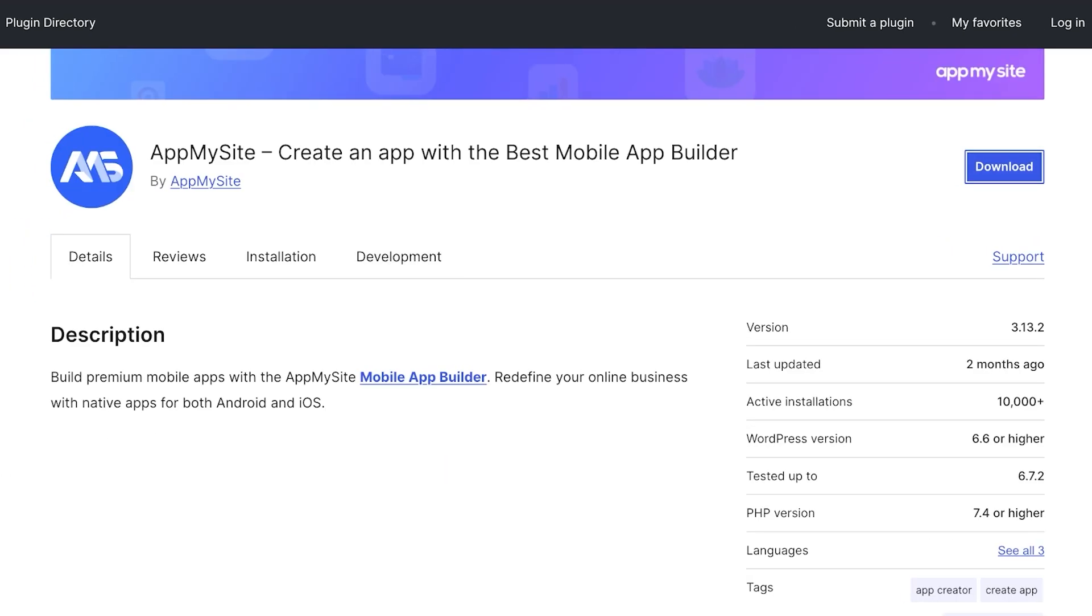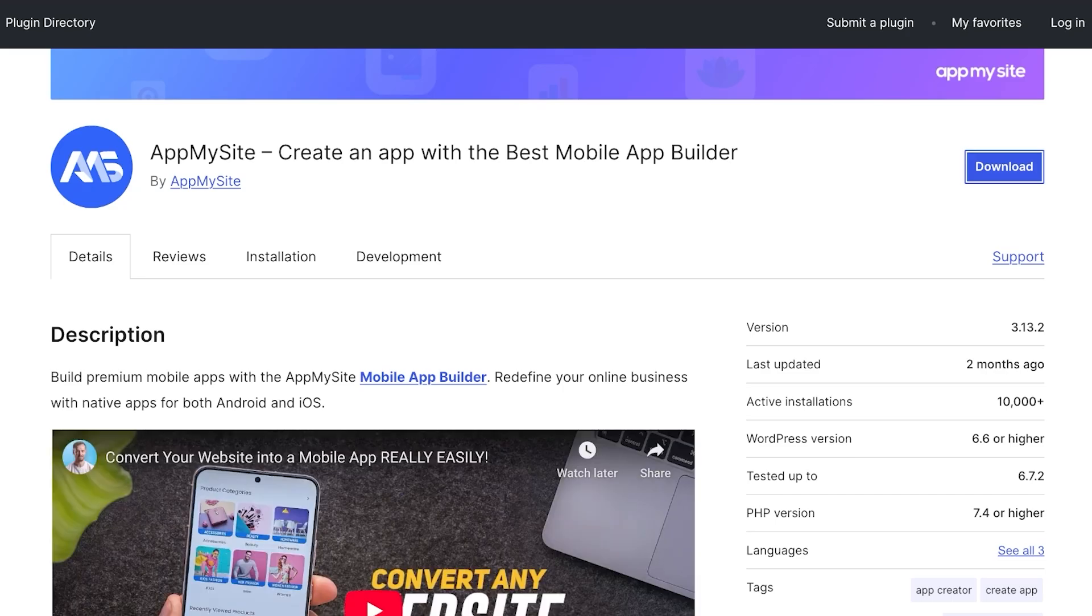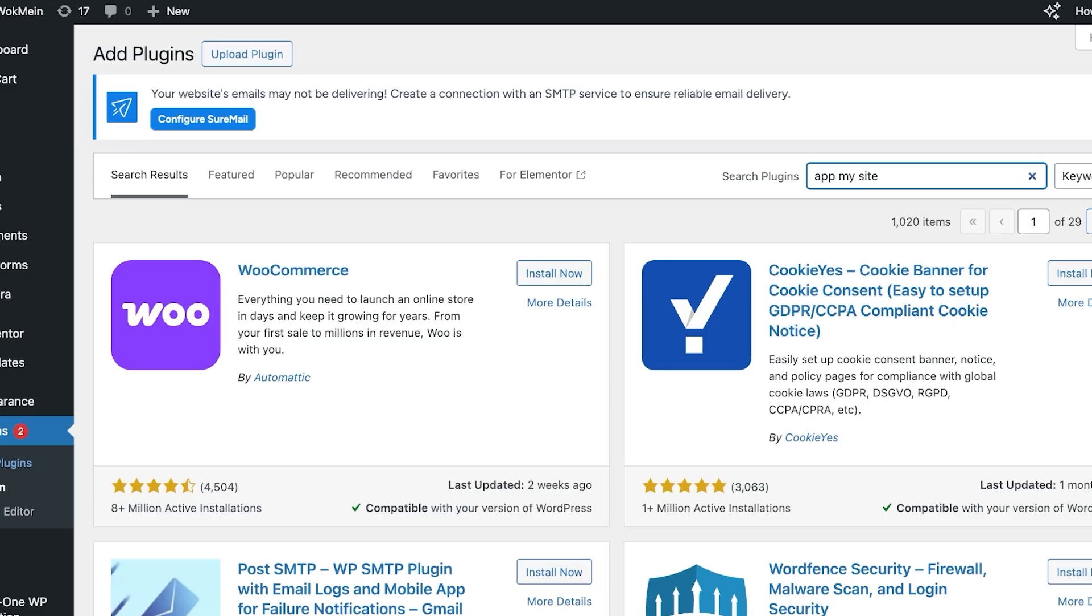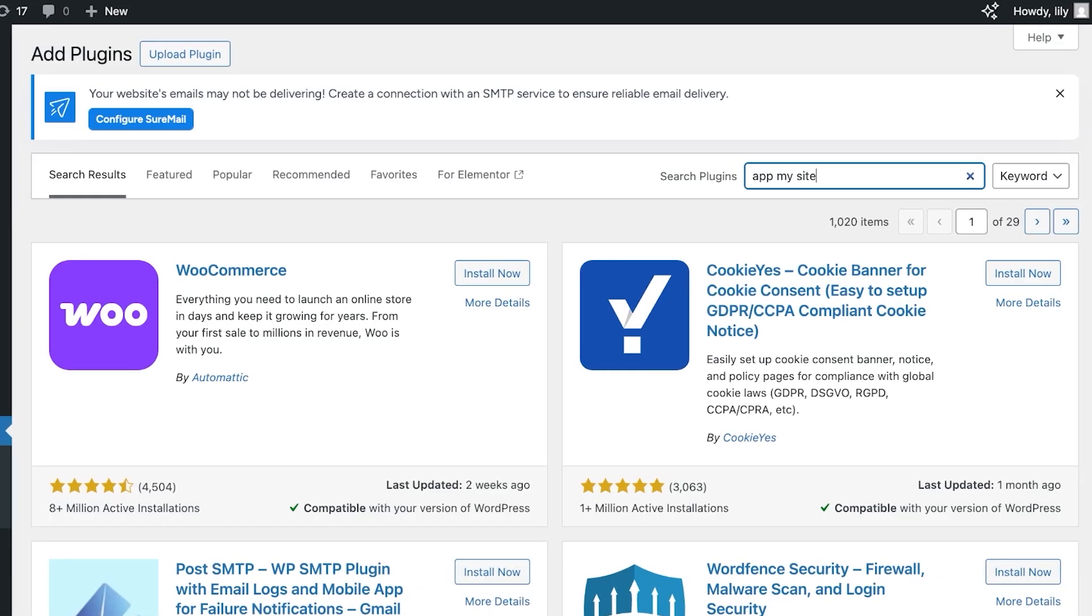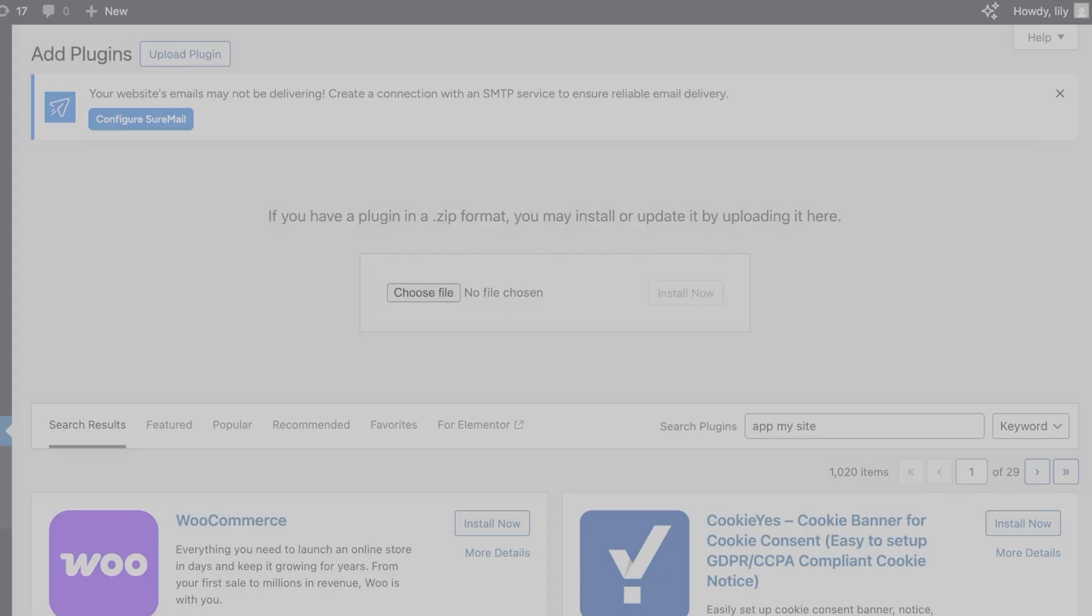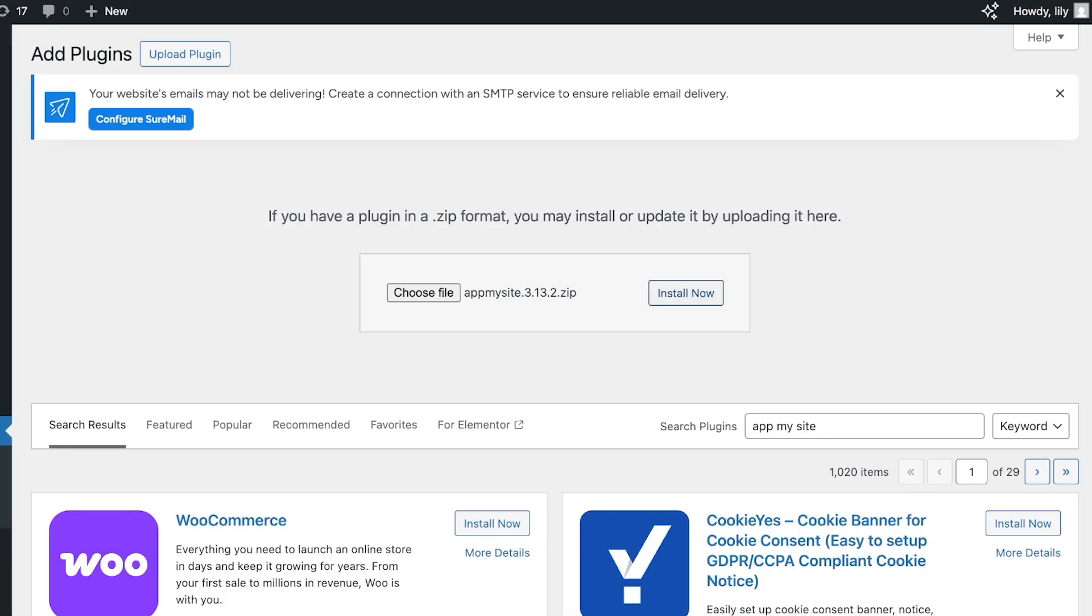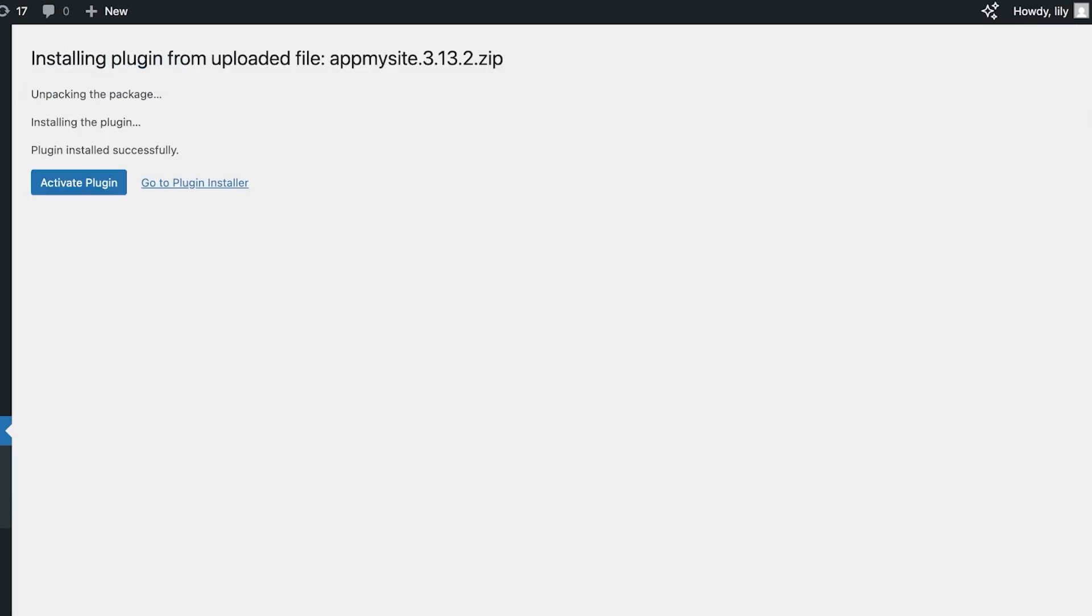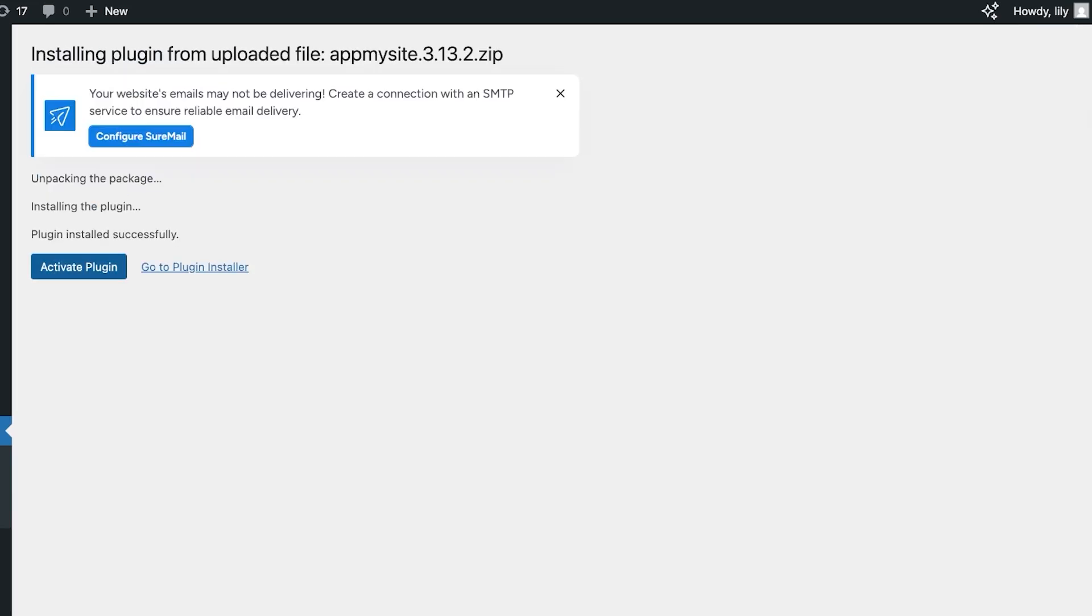Ideally if you cannot find it, you can click on Download Plugin, open this up, click on Download, and once you download the zip file of this plugin you can upload that here. So you're going to click on Upload Plugin, choose file, and then download the zip file here and then click on Install Now.